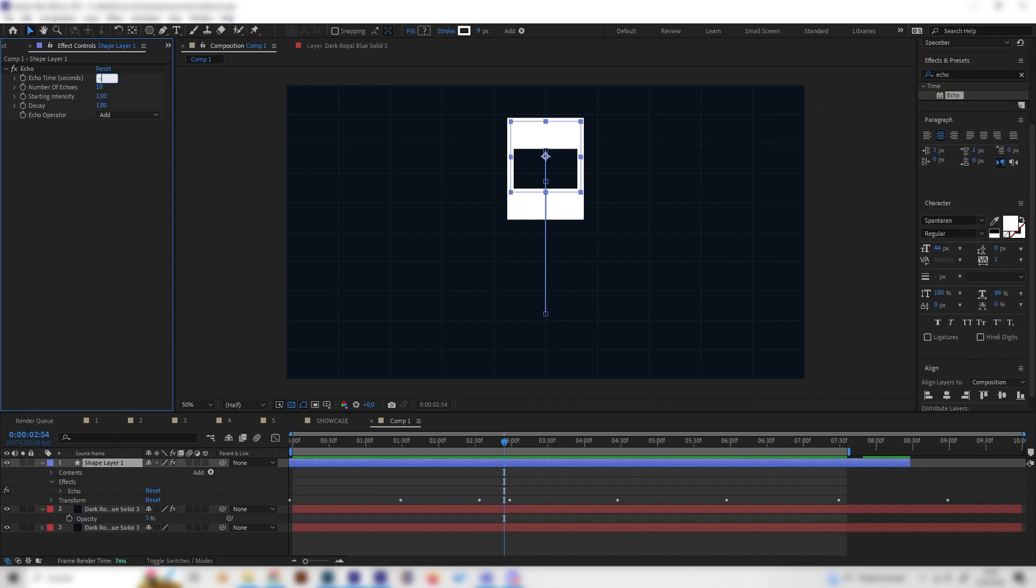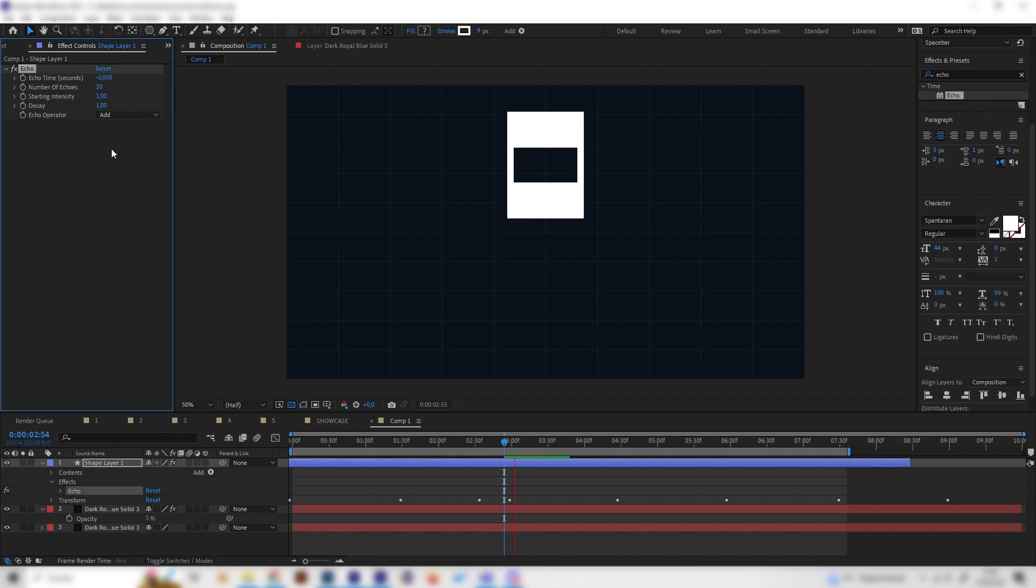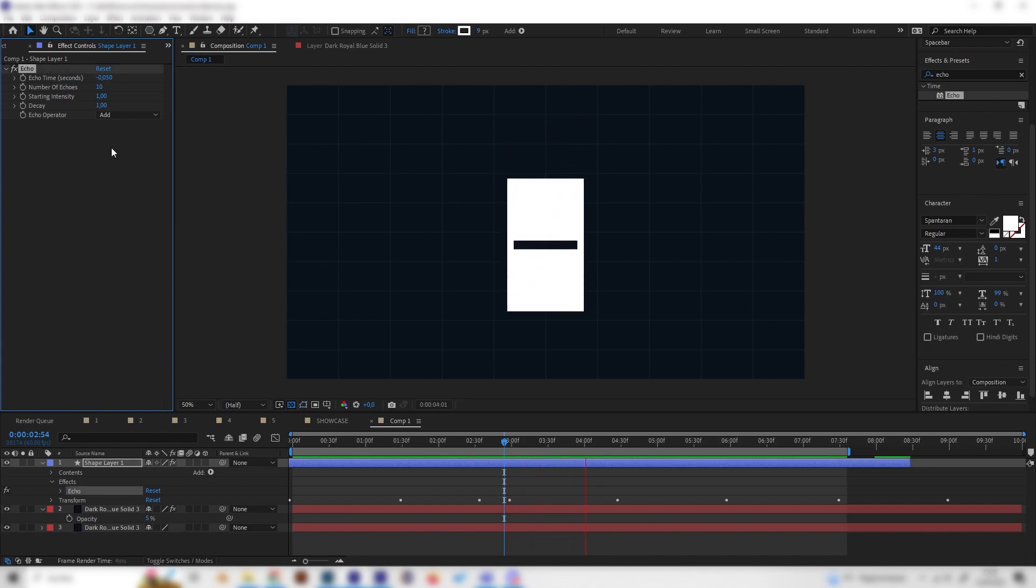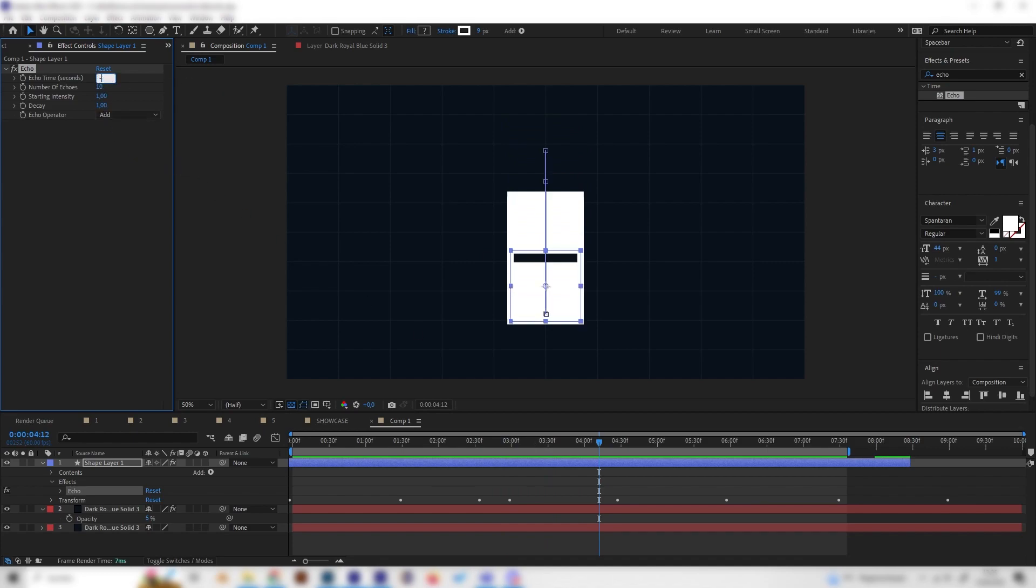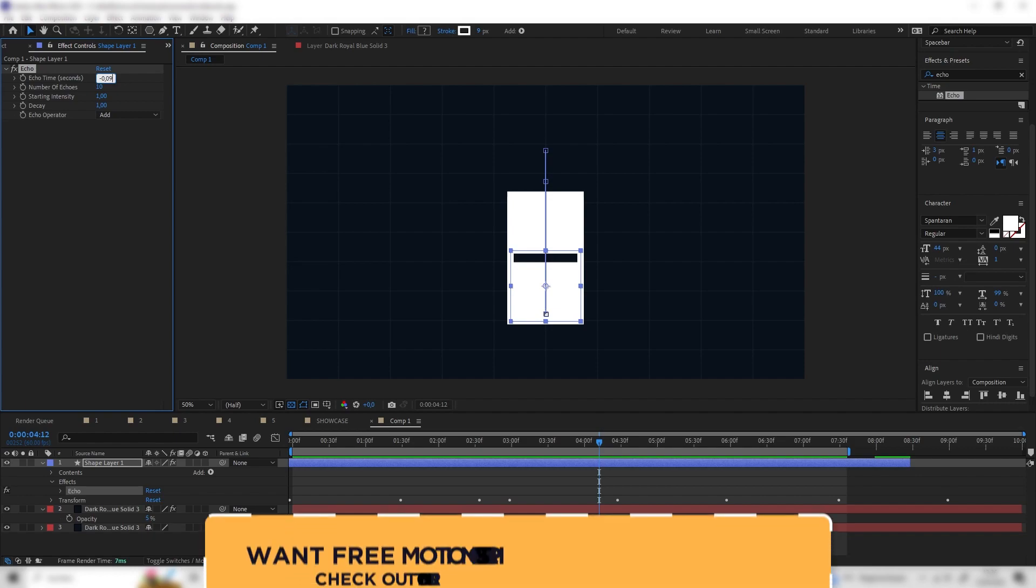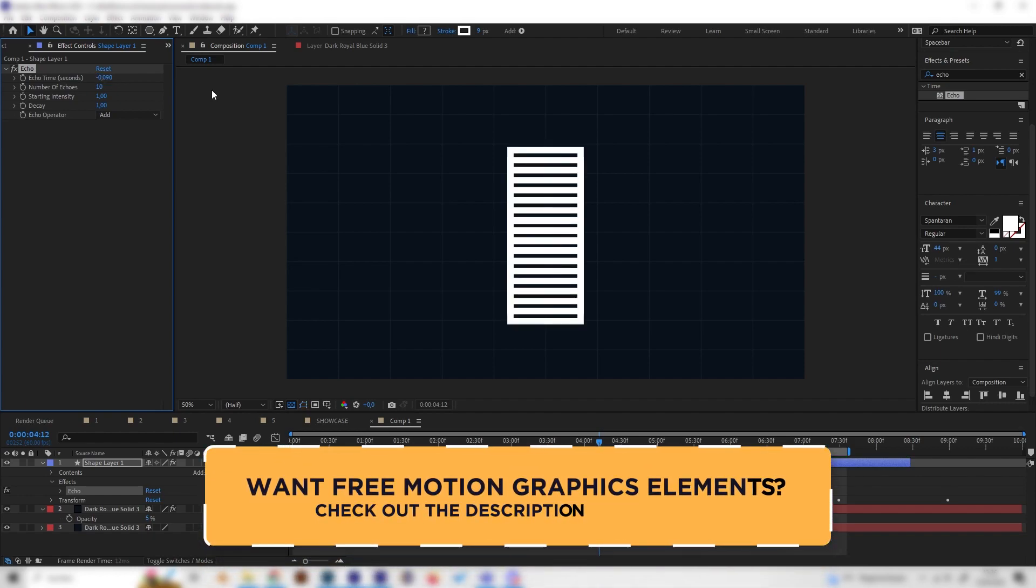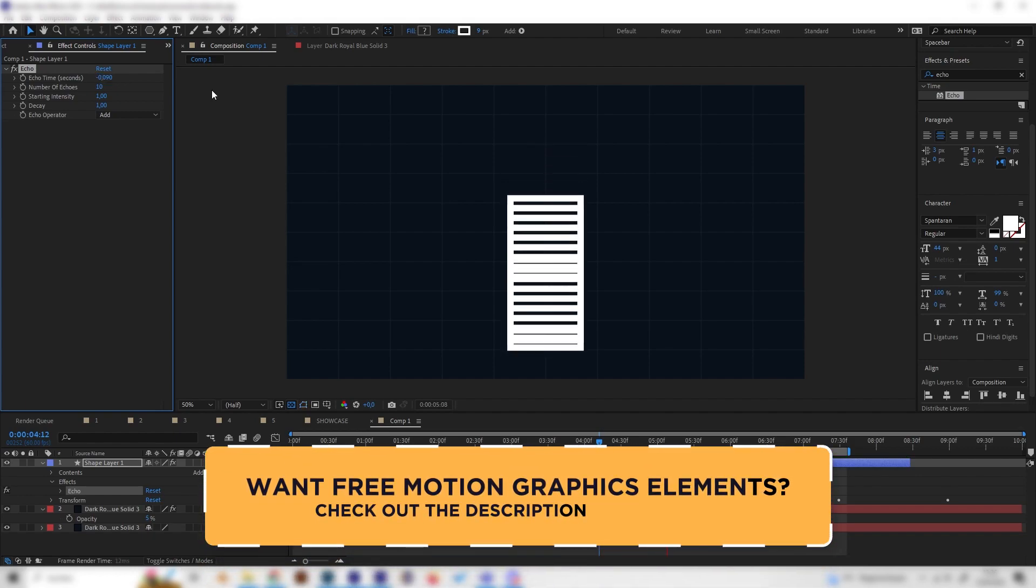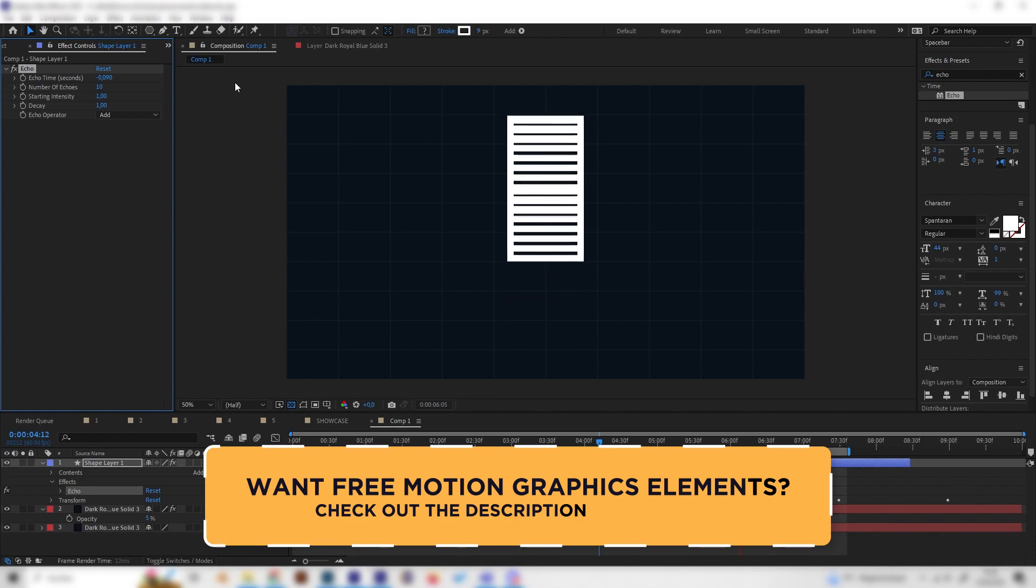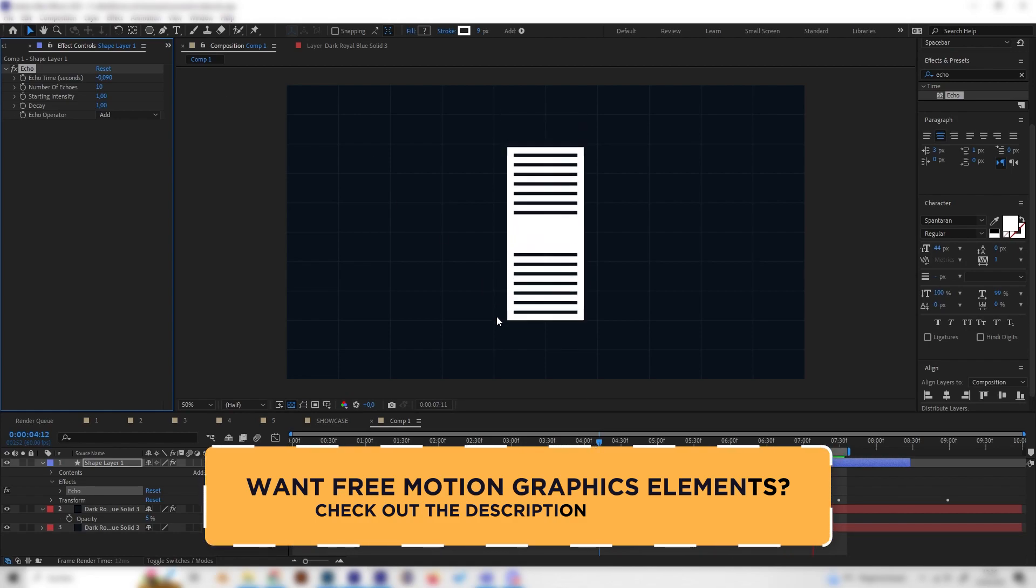And yeah, we can just change that by changing the echo time. So I'll just go for something like minus 0.05. And yeah, still that's a bit too close. Let's bring this up even more, so let's go with 0.09.